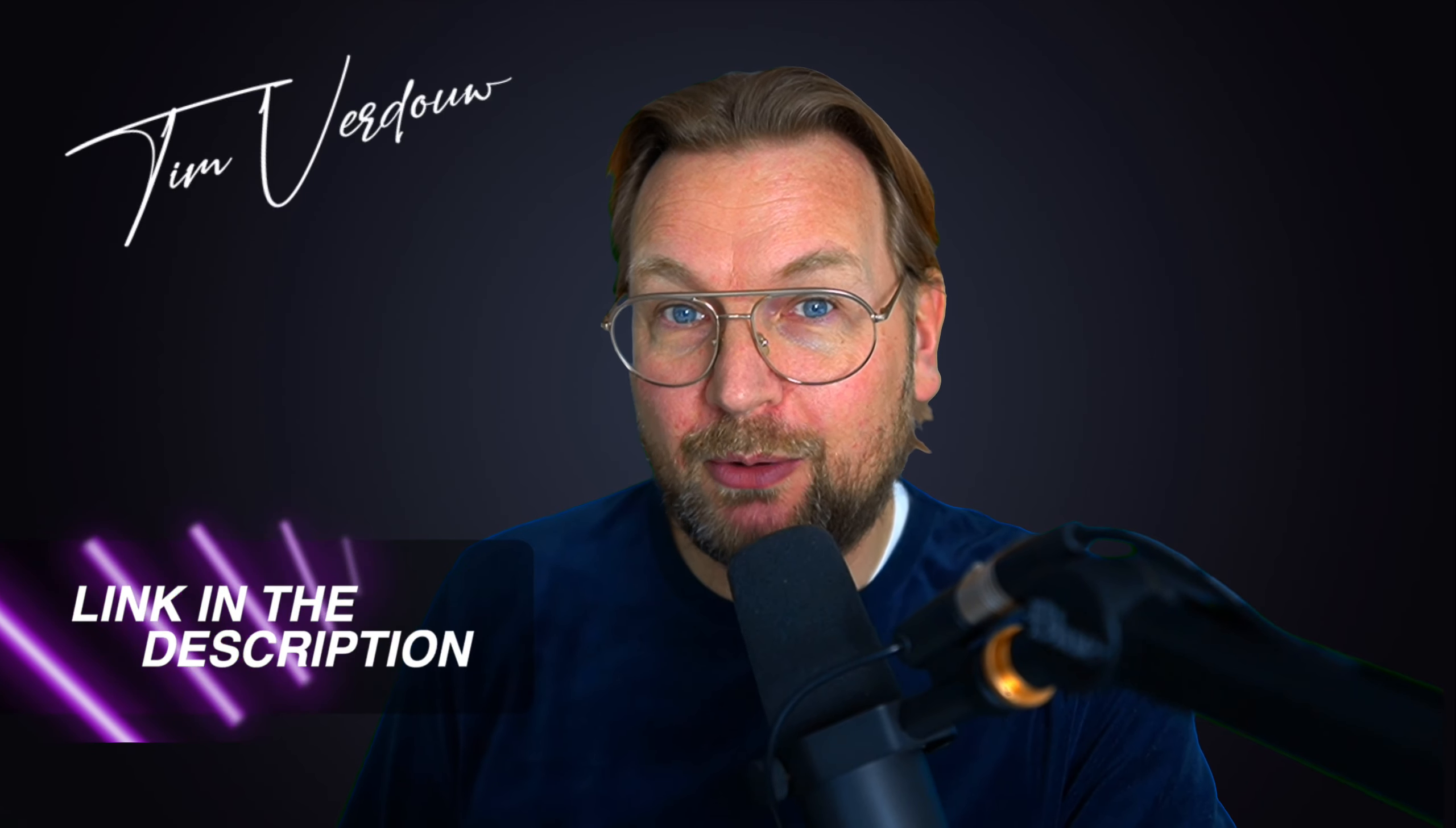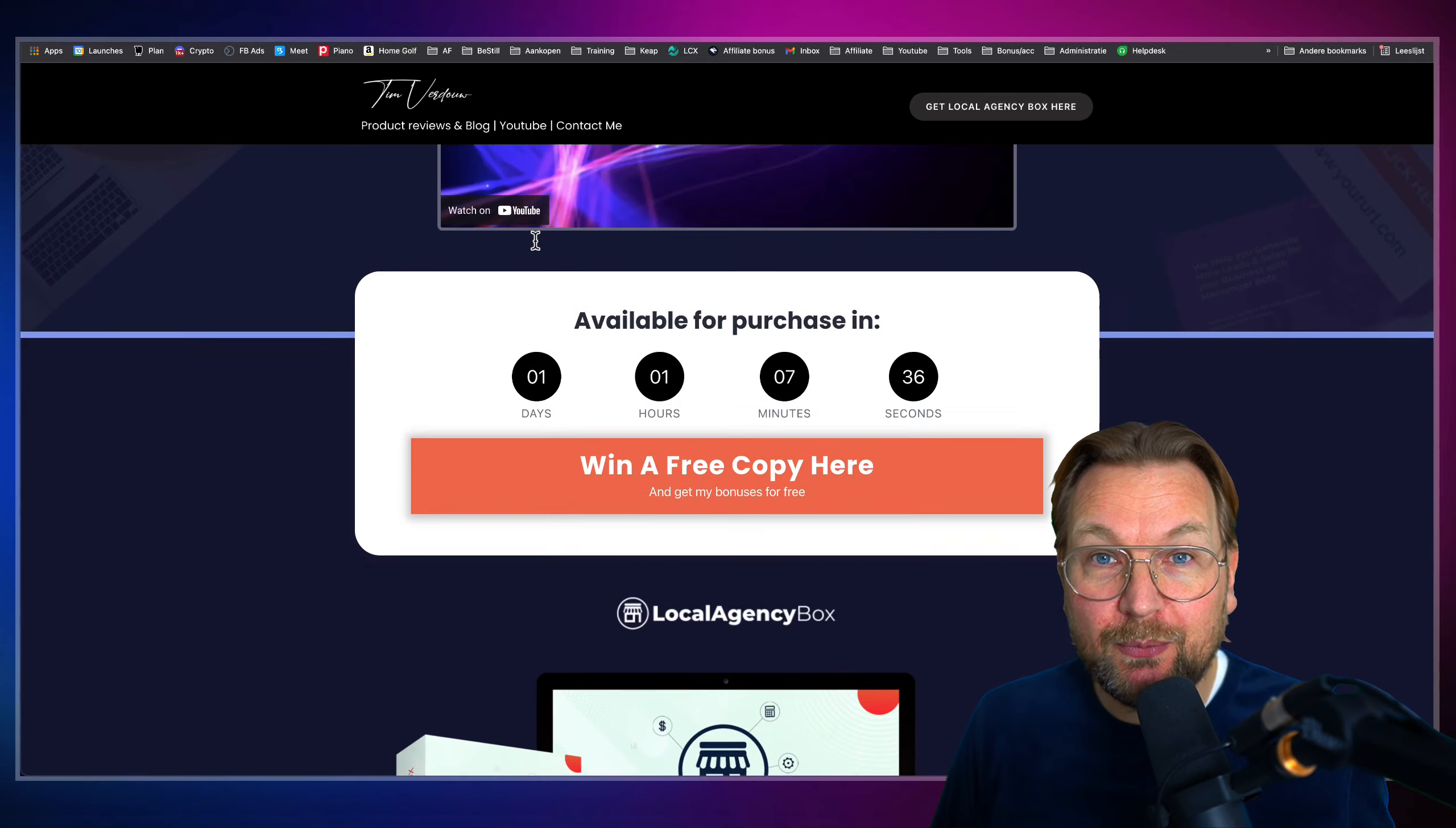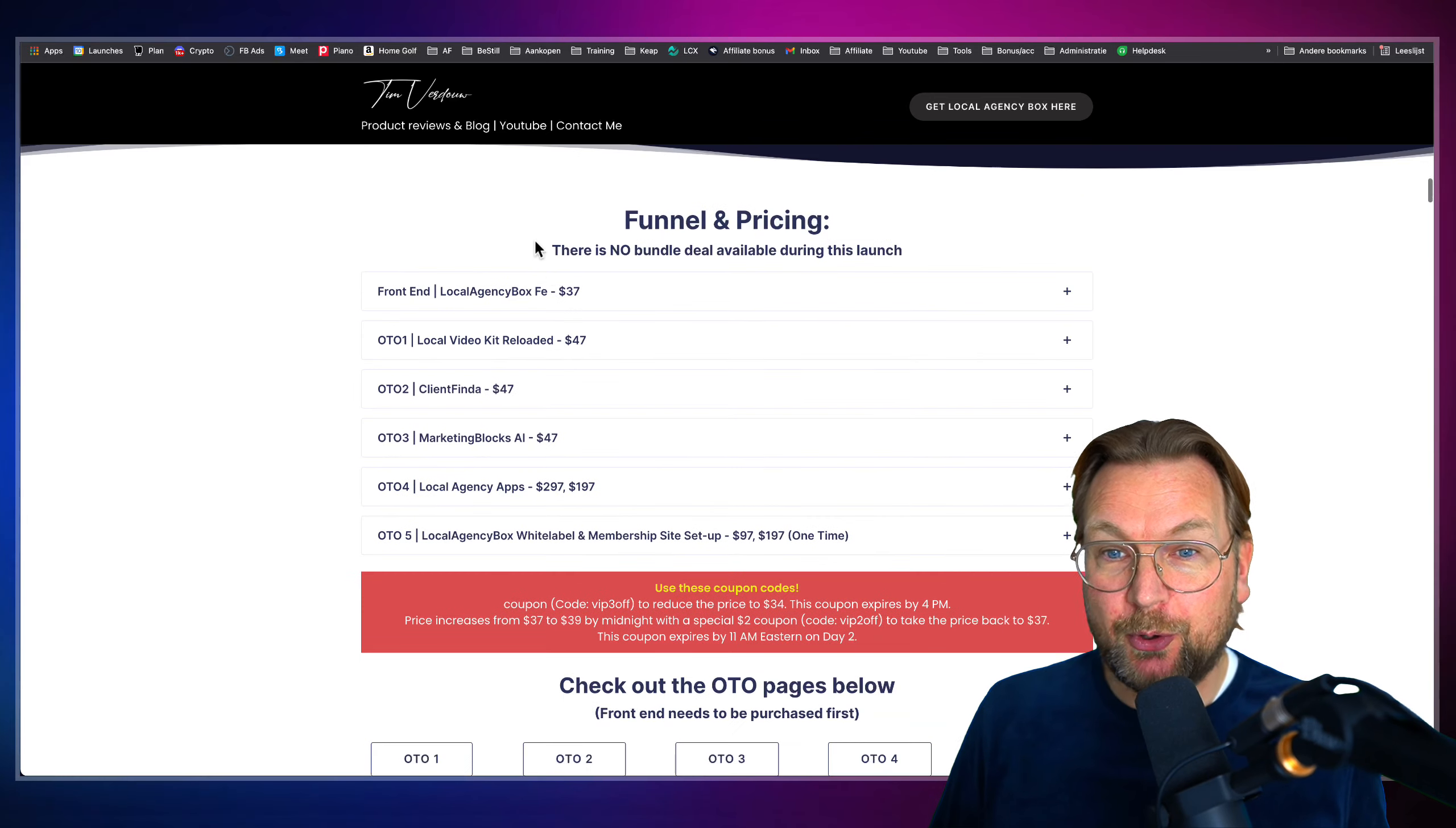Now, before I dive into this review, I'm going to show you exactly what you're going to get. I want to mention that there is a link in the description of this video. It will redirect you to my website here, where you can find more information about this product, also about the pricing.